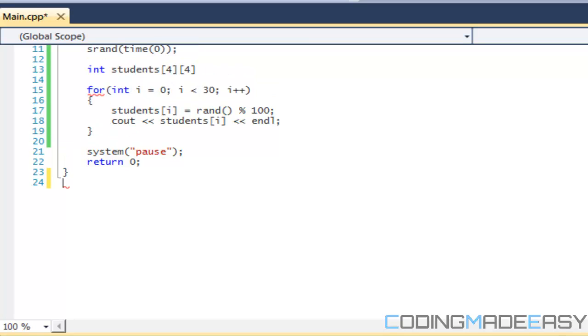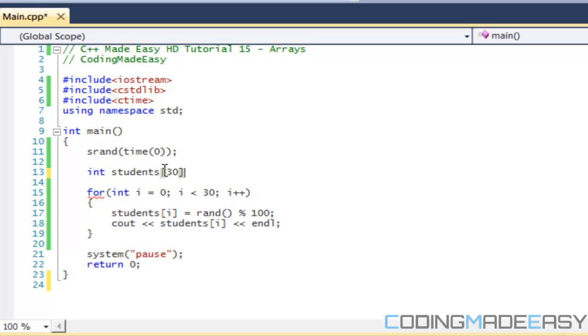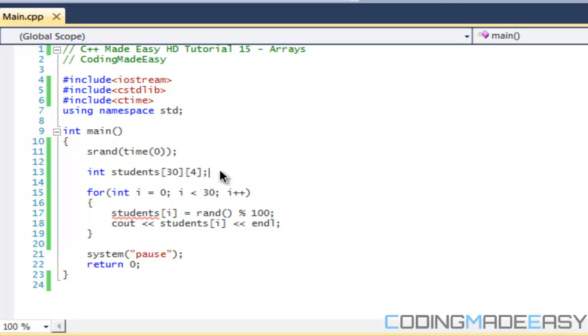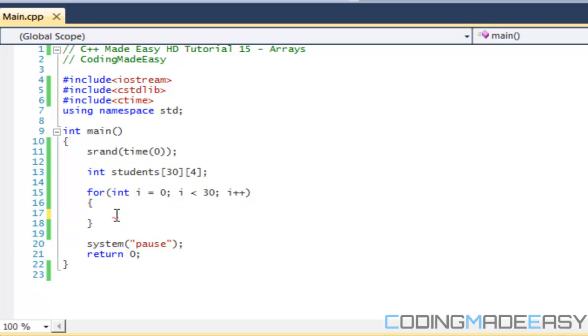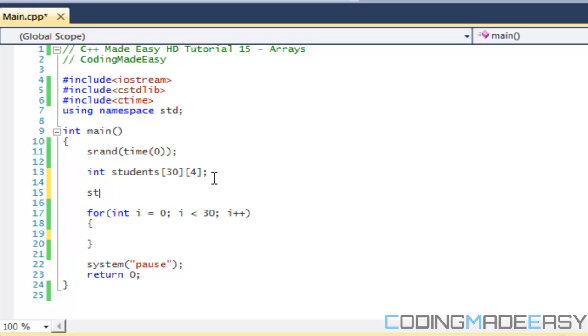For example, say we have 30 students in our class and each student has four classes—we have four different marks. Say we did like this: we have 30 students and we have four different marks. For example, if I want to find the marks for the first few students—so for the first student, say the first class is math. His student number is zero.